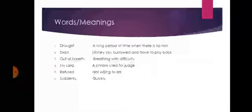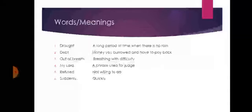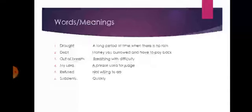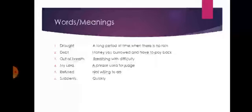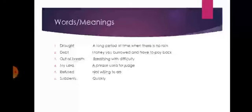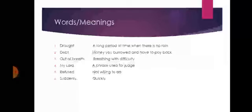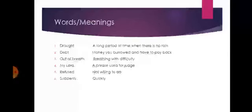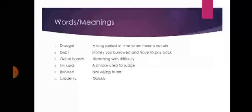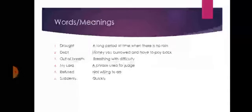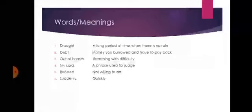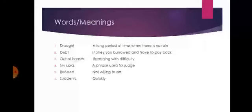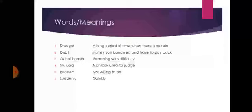There are some words and meanings that will help you to understand the story more clearly. Drought, a long period of time when there is no rain. Debt, money you borrowed and have to pay back. Out of breath, breathing with difficulty. My lord, a phrase used for the judge. Refused, not willing to do. Suddenly, quickly.